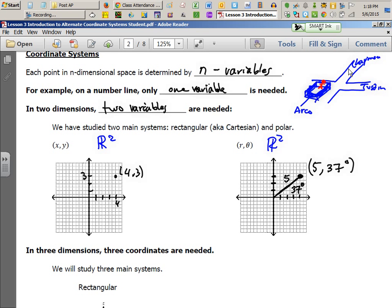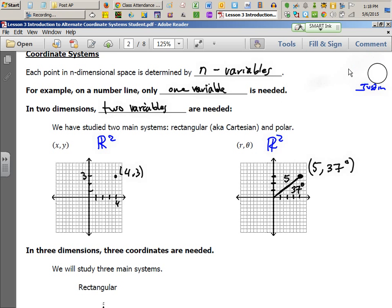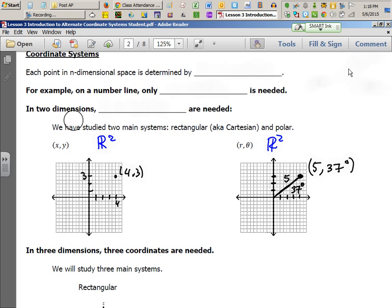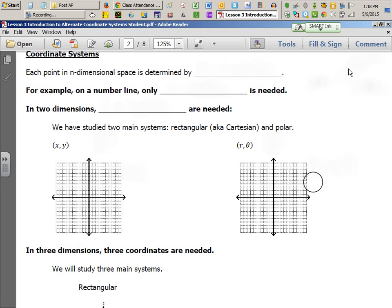In 2D there are two systems, so you can imagine what happens in the 3D realm. We're going to talk about three ways to find points in 3D: rectangular coordinates, cylindrical coordinates, and spherical coordinates.